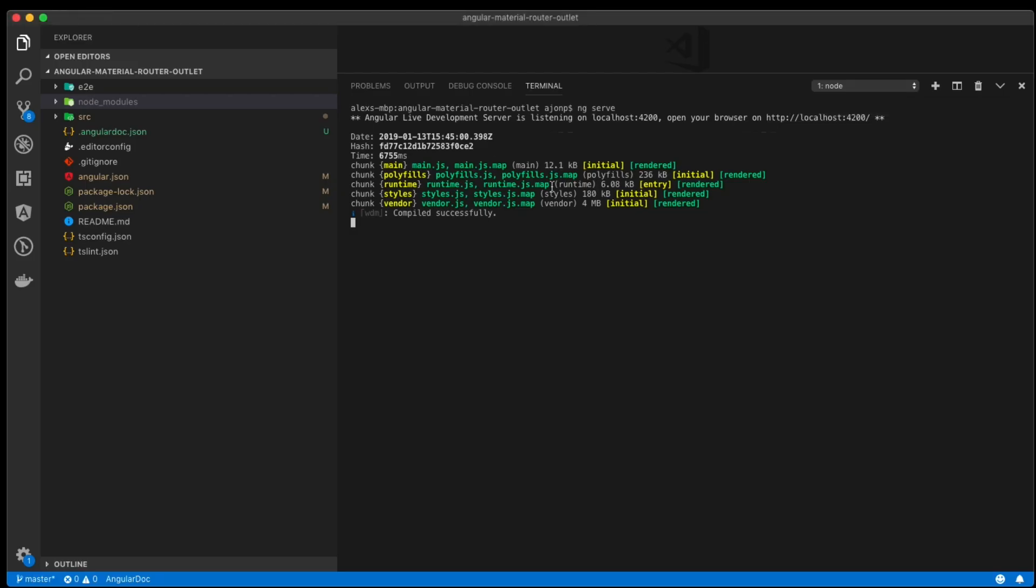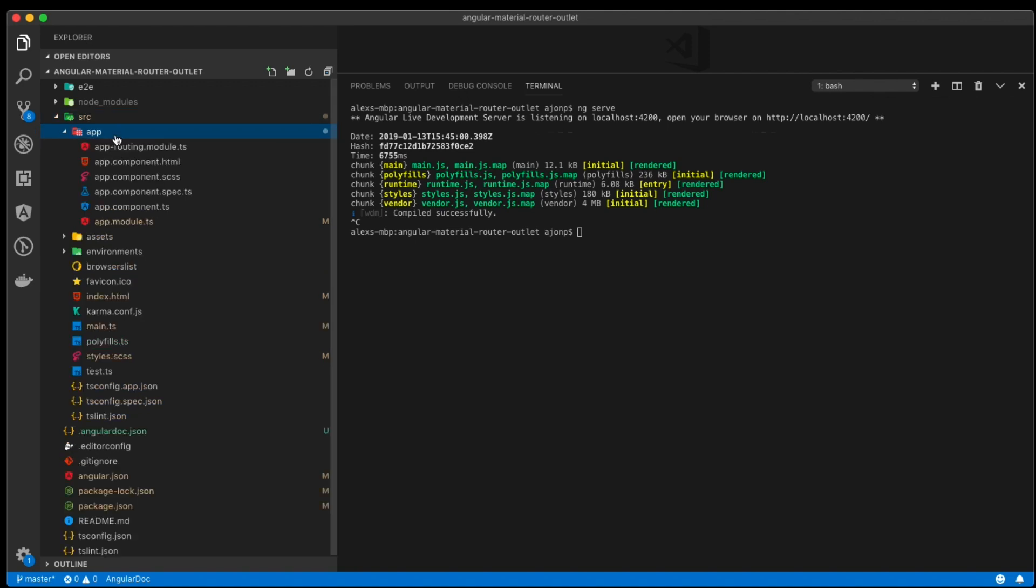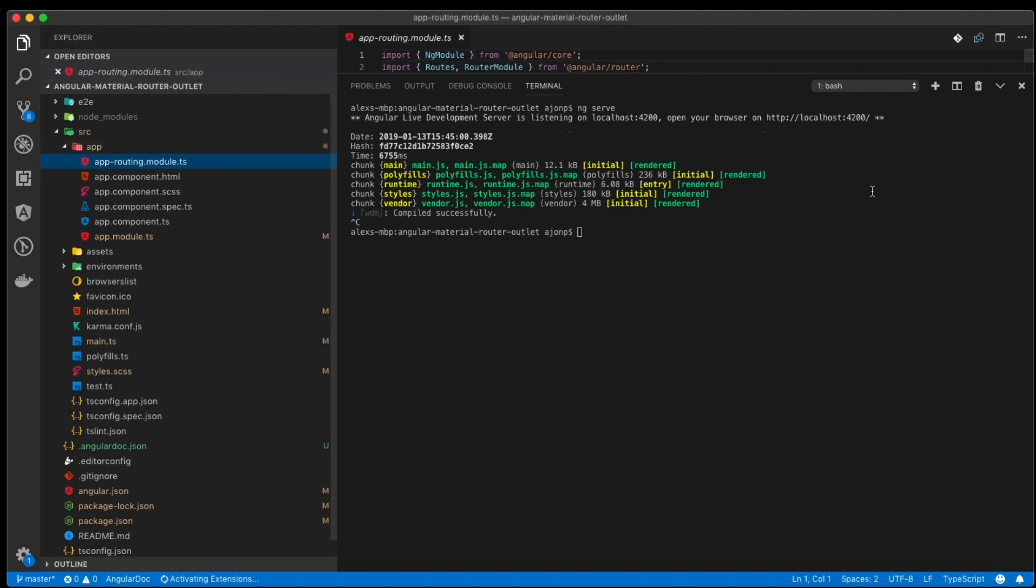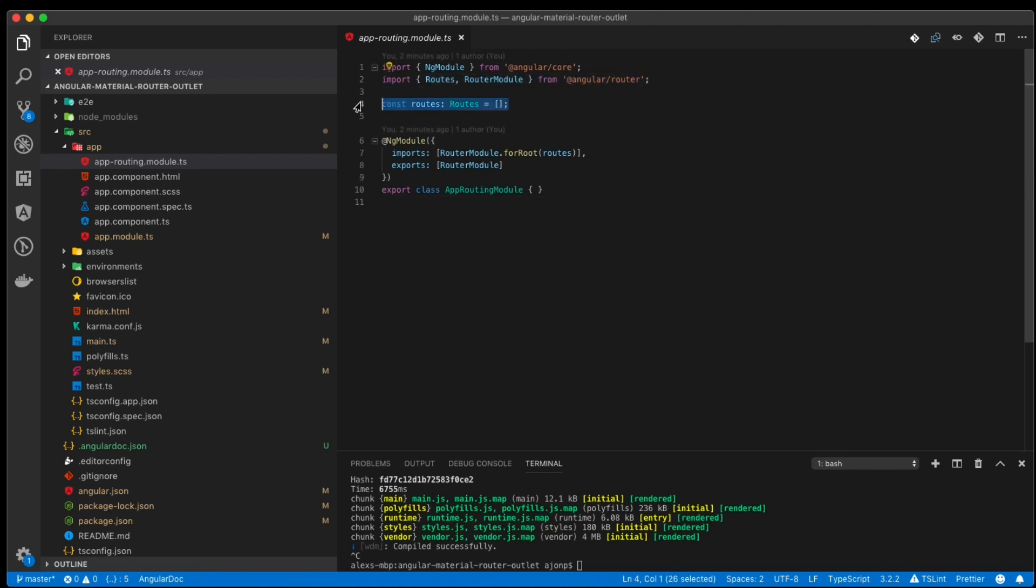When we were running through the project setup, we chose routing for the Angular project so we automatically in our source folder under app, we'll see app-routing.module.ts. And this will show that there's only empty routes at this time.